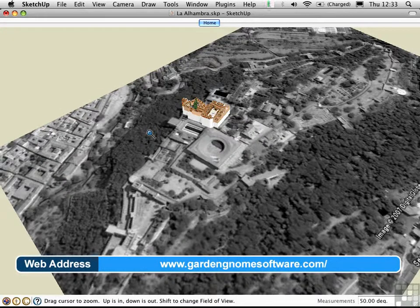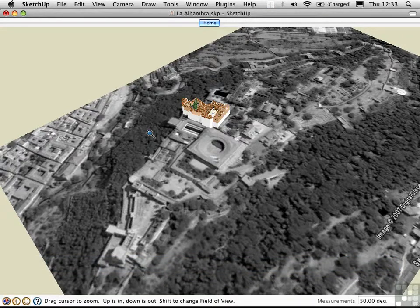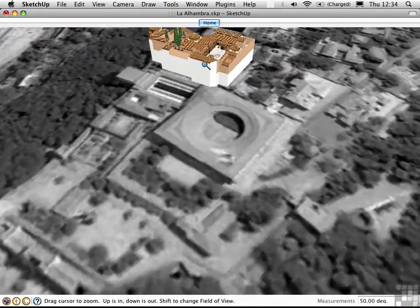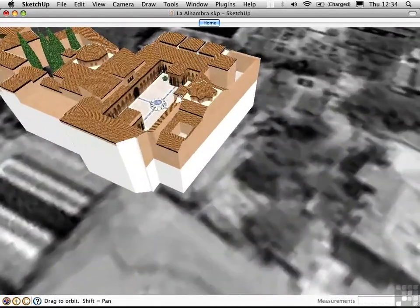This is something you have to pay for, but I'll just show you how easy it is to create a panorama using this technique. I've opened this model of the Alhambra in Spain, and what I'm going to do is navigate over here into the courtyard.